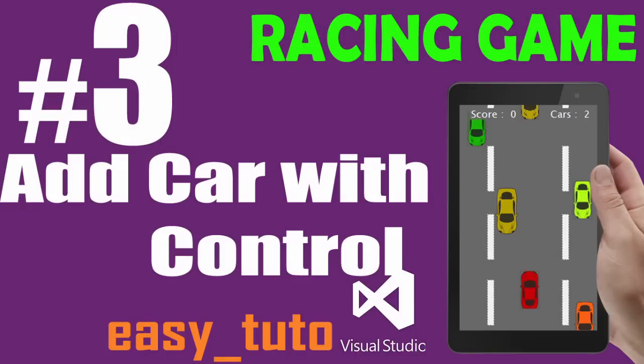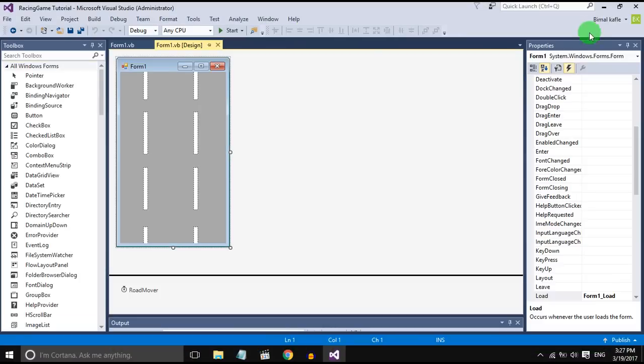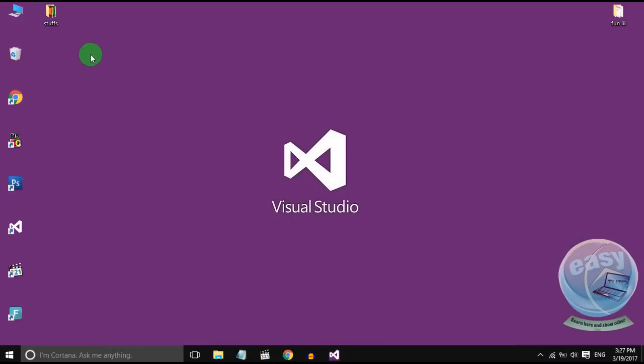What is going on guys, welcome to this third video tutorial of racing game development in Visual Studio. In this video we will add a car and control the car with the arrow keys.